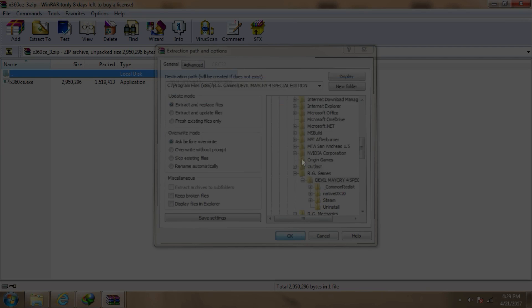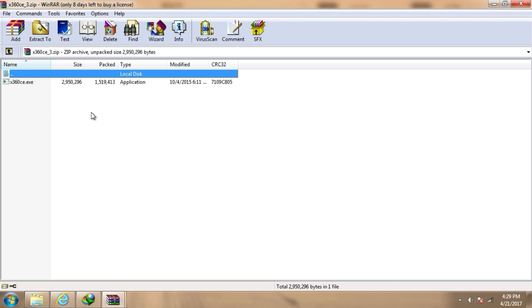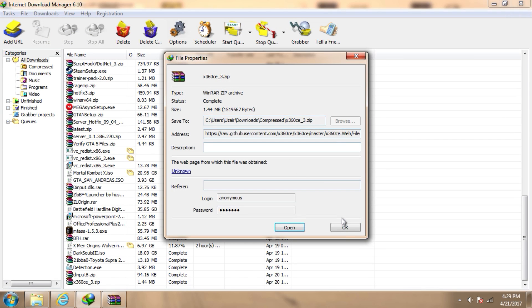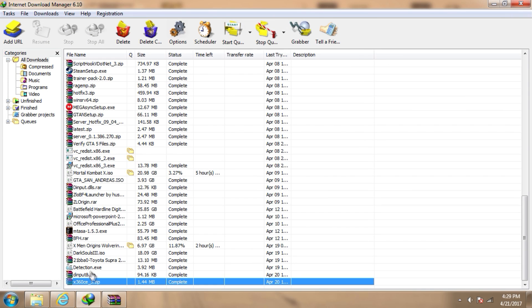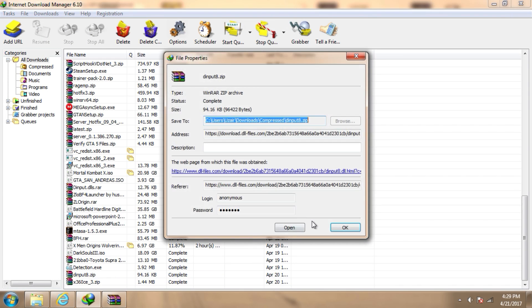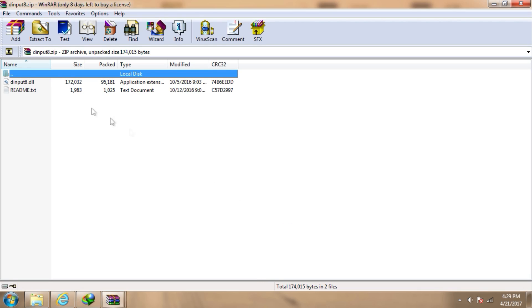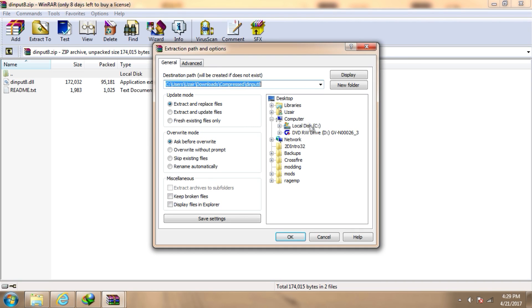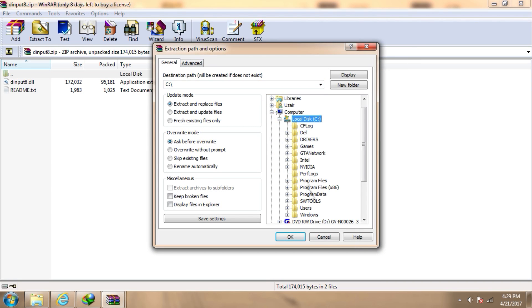After extracting it, you need to download another file which is the input 8. It's a DLL file. You need to download it as well and extract it to the game directory.